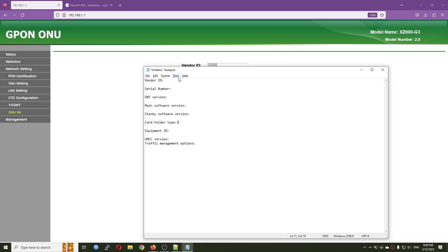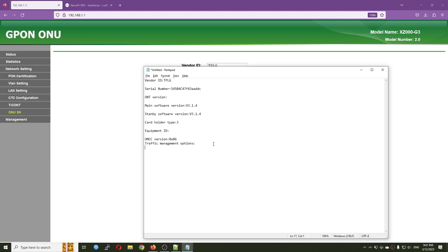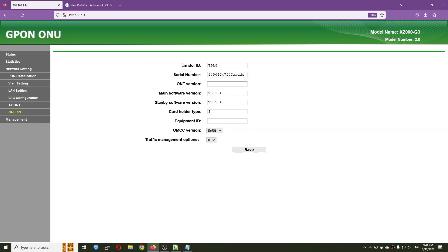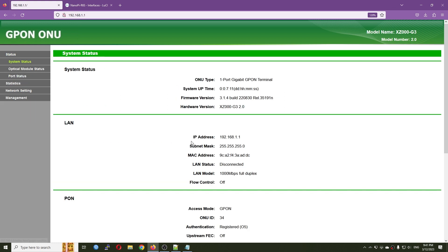I'm going to copy all the settings — the card holder type ID 3, the vendor ID, several numbers, the ONT main software version, card holder type 3, value 0x86, and traffic immersion option is zero. We need to back up all of these configurations because we are going to change them.